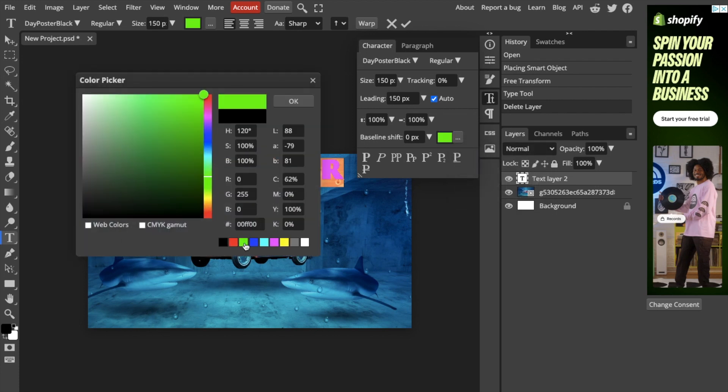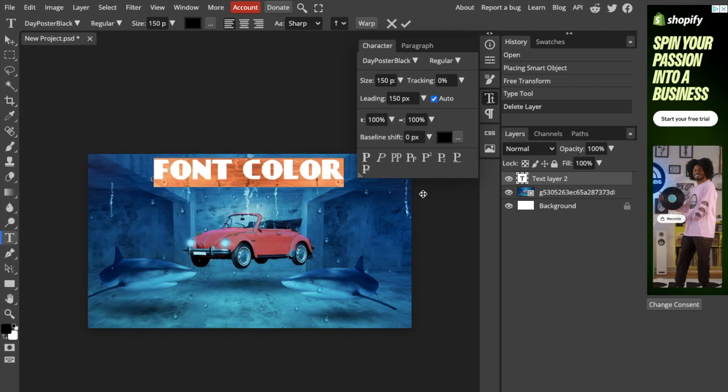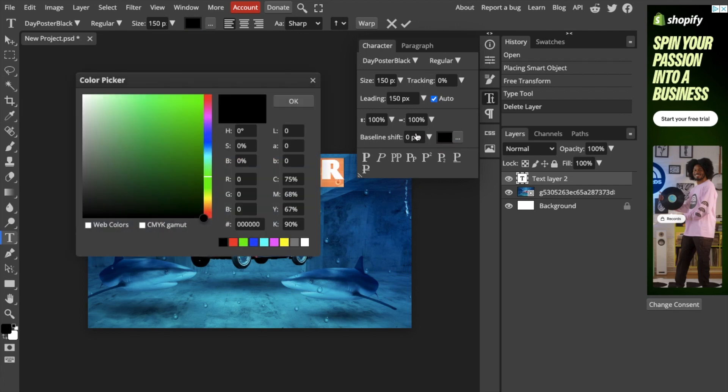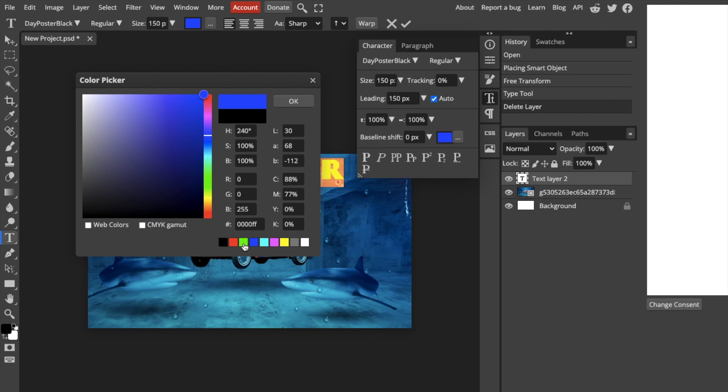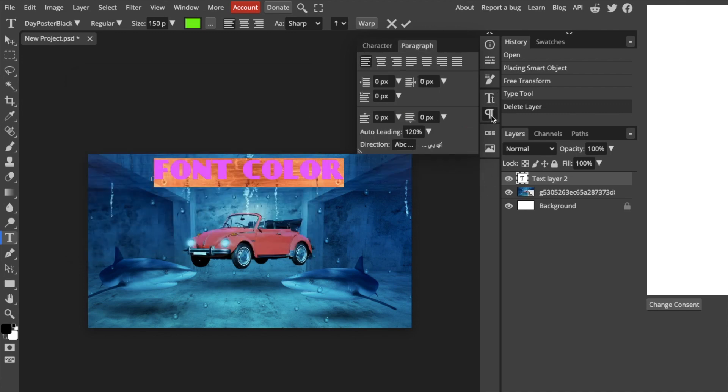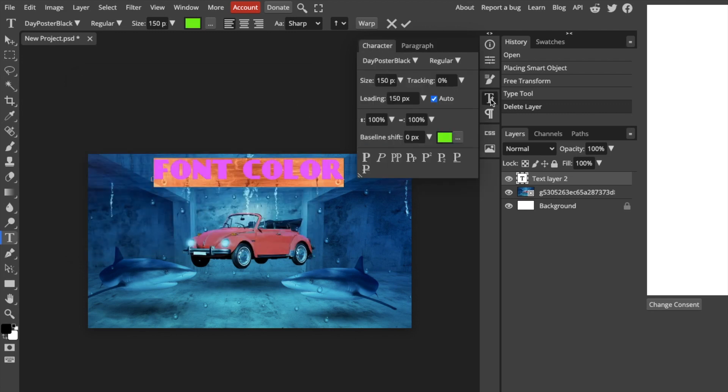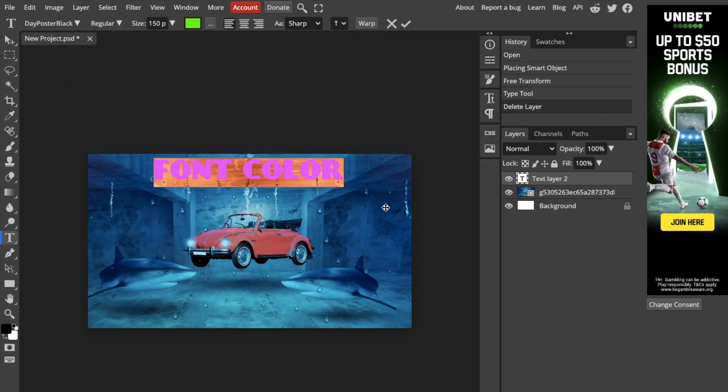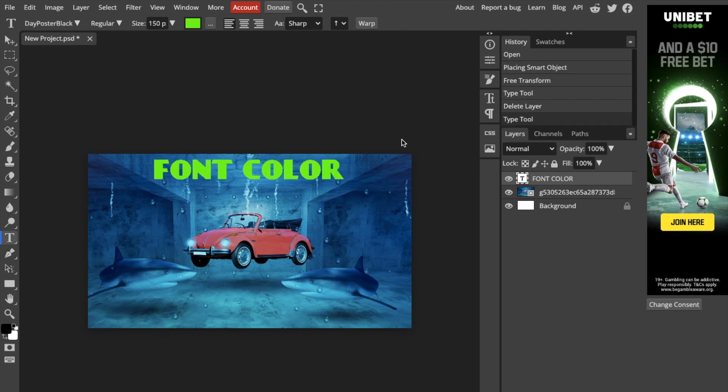So if you want to change the text to maybe this green color, you can do that. I'll bring it to this green color and then I'll press OK. Make sure you press OK. Exit out of here just like this. And if you were to double tap somewhere else, press OK here, I've now changed the font color to green.